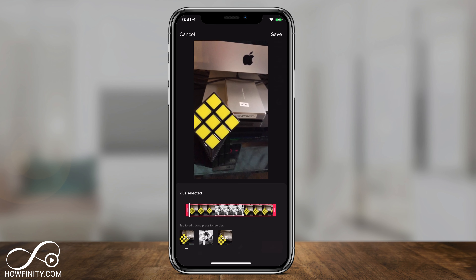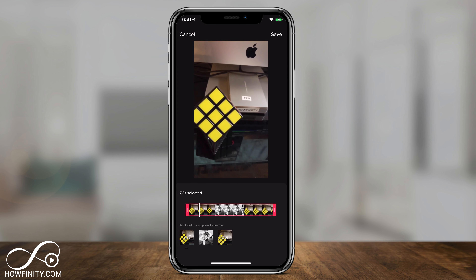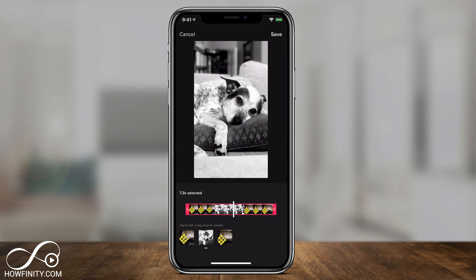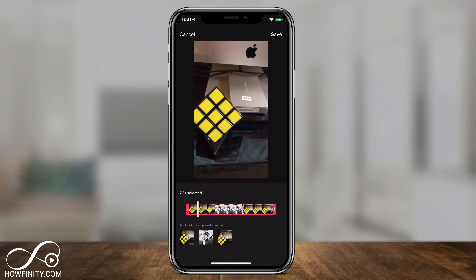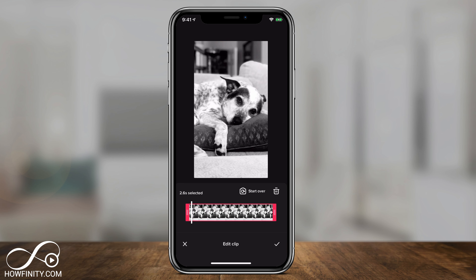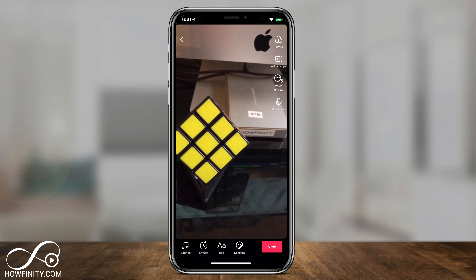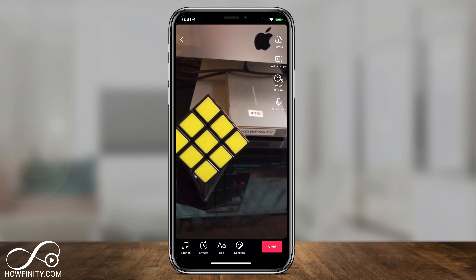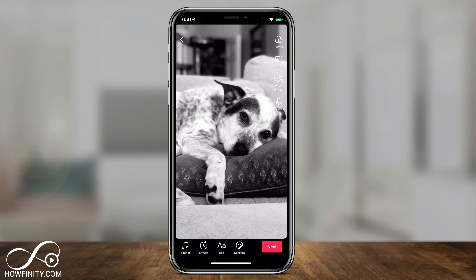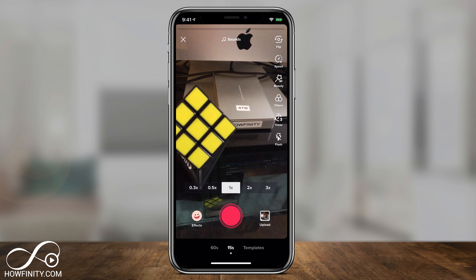You can always press adjust clip and make any edits, like reducing the size of any of the clips. When you're all set, press save on top, then press next and post it to your TikTok.